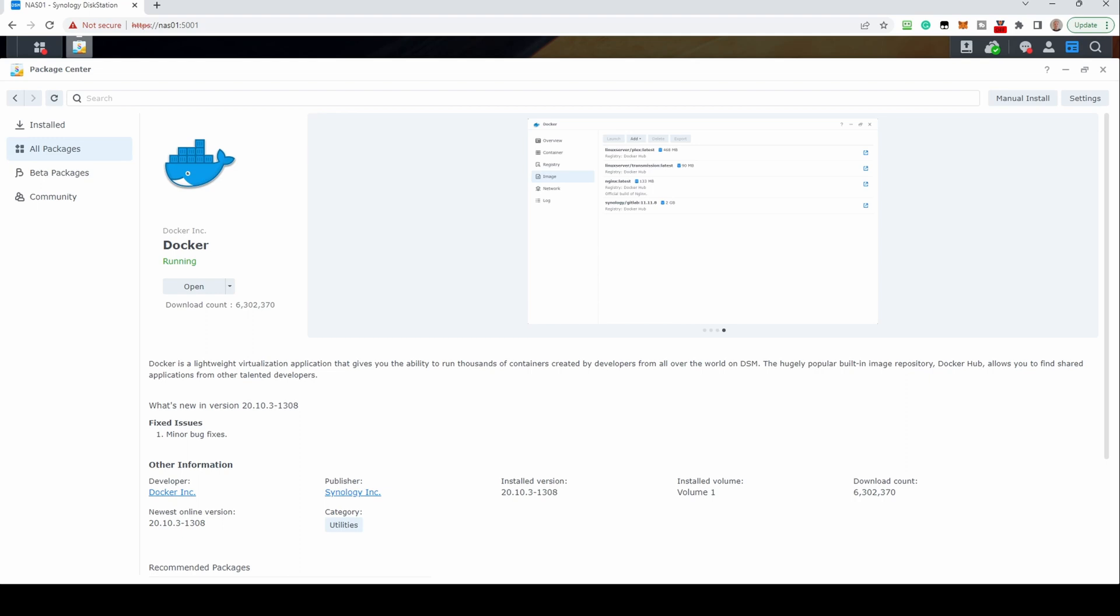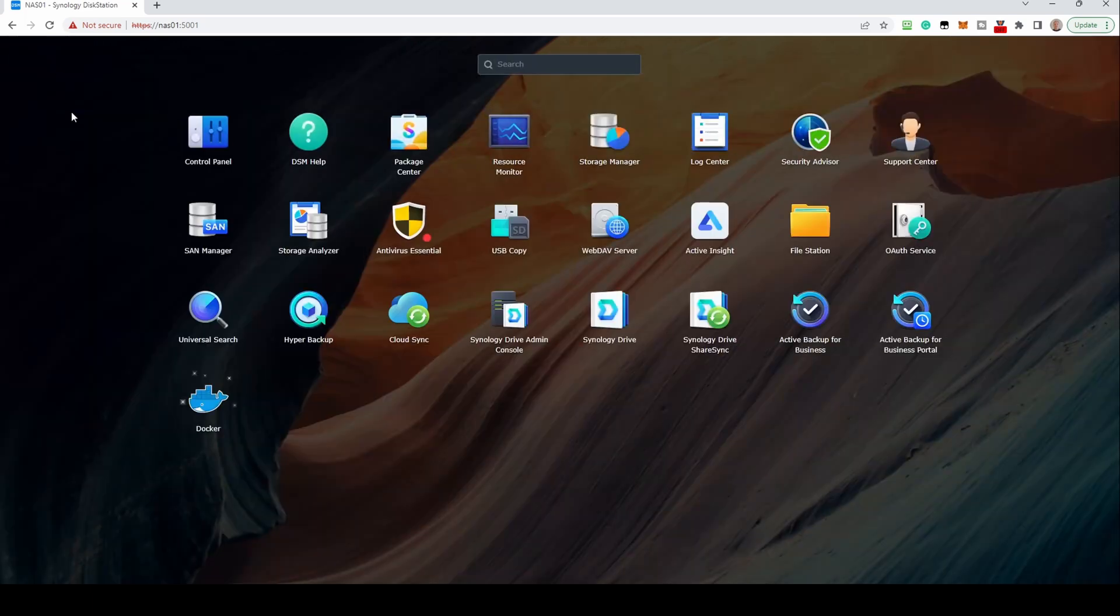Once installed, you can either open Docker from here, or open up the Program folder and open it there.